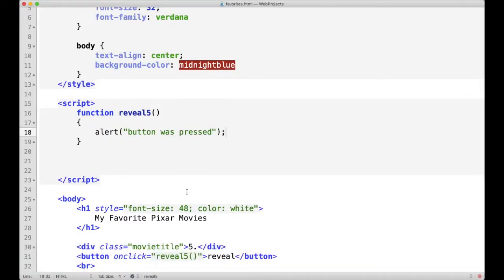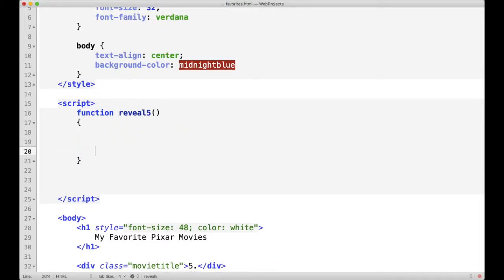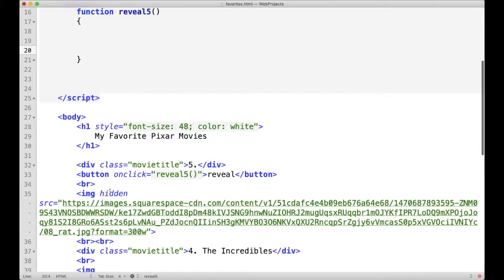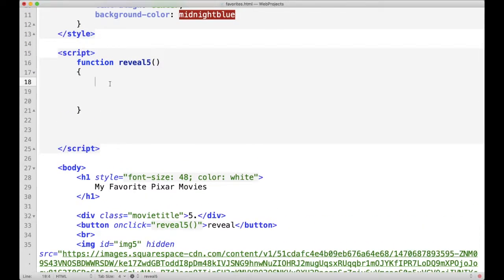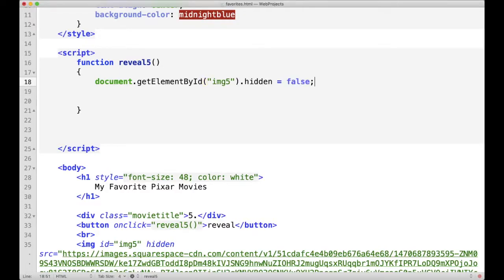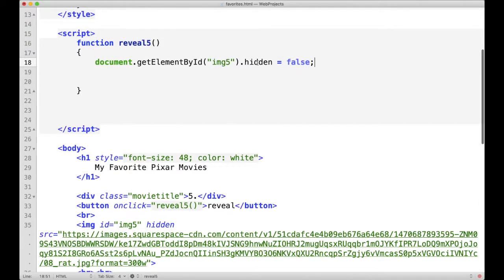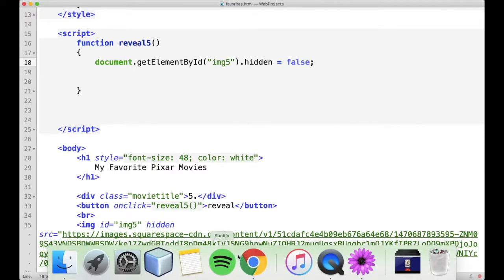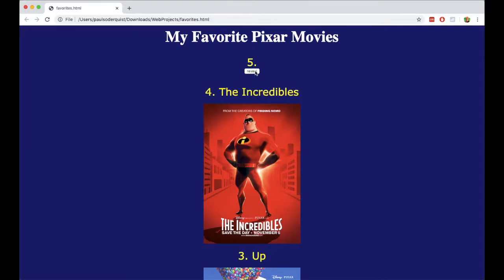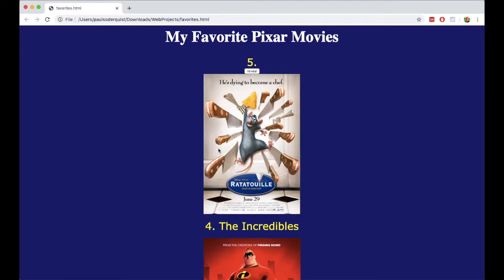Now we actually want it to show the image when we click the button. So let's get rid of that alert. In order to show that image — right now it's hidden — we need to have a way to reference it, so we can give it an ID. Let's just call it img5 because it's the fifth image. Inside the script, I can say document.getElementById and type in img5, and then say hidden equals false. Because remember when the page was first created it says hidden, but when they click the button, I'm going to say it's no longer hidden. So if I save and refresh the page, now you'll see that it works — when I click reveal, it runs that script and unhides the image.